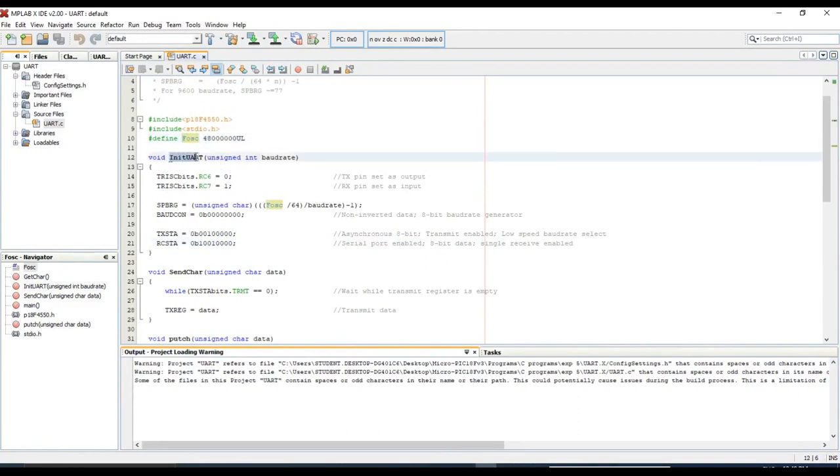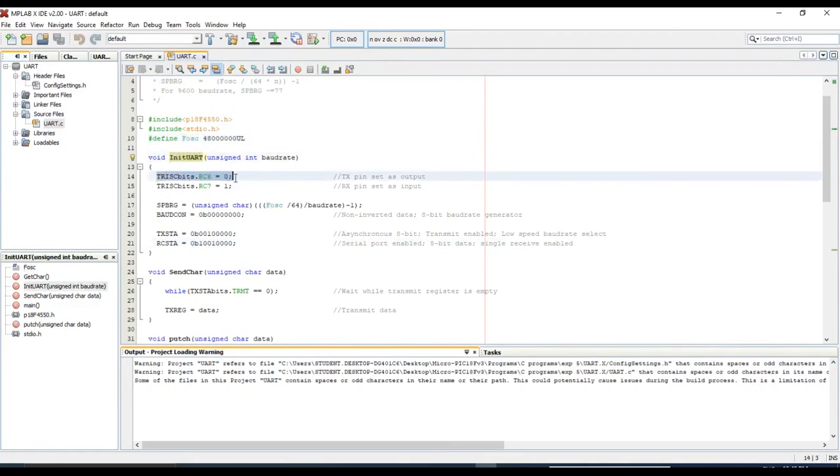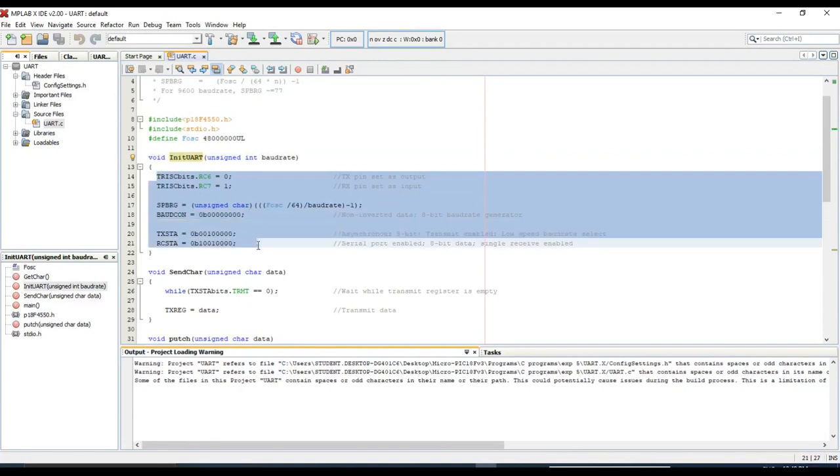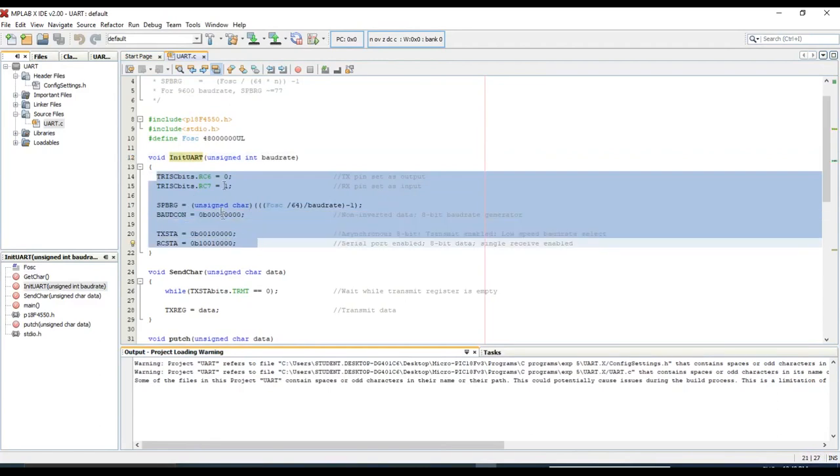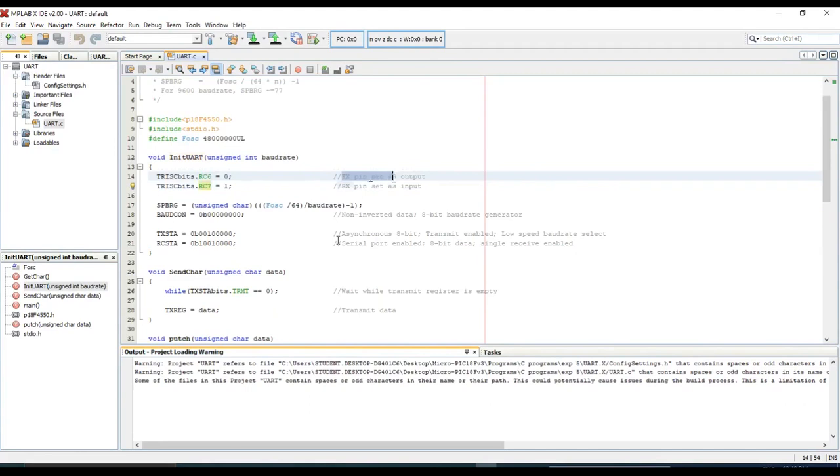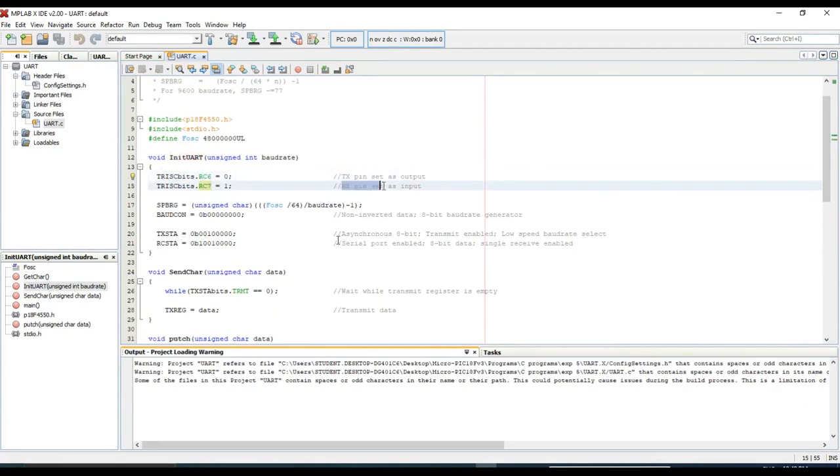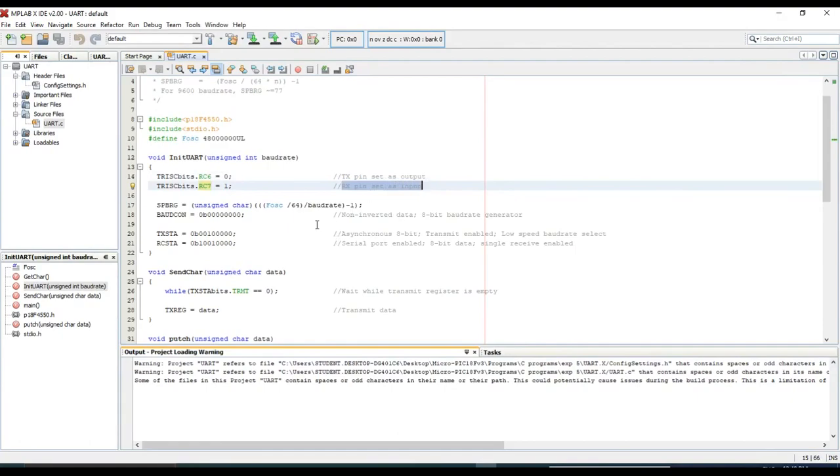Then in the initialization of UART, we have configured the different registers which are used for programming of UART. So TX pin is set as output here. RC7, RX pin, is set as input.